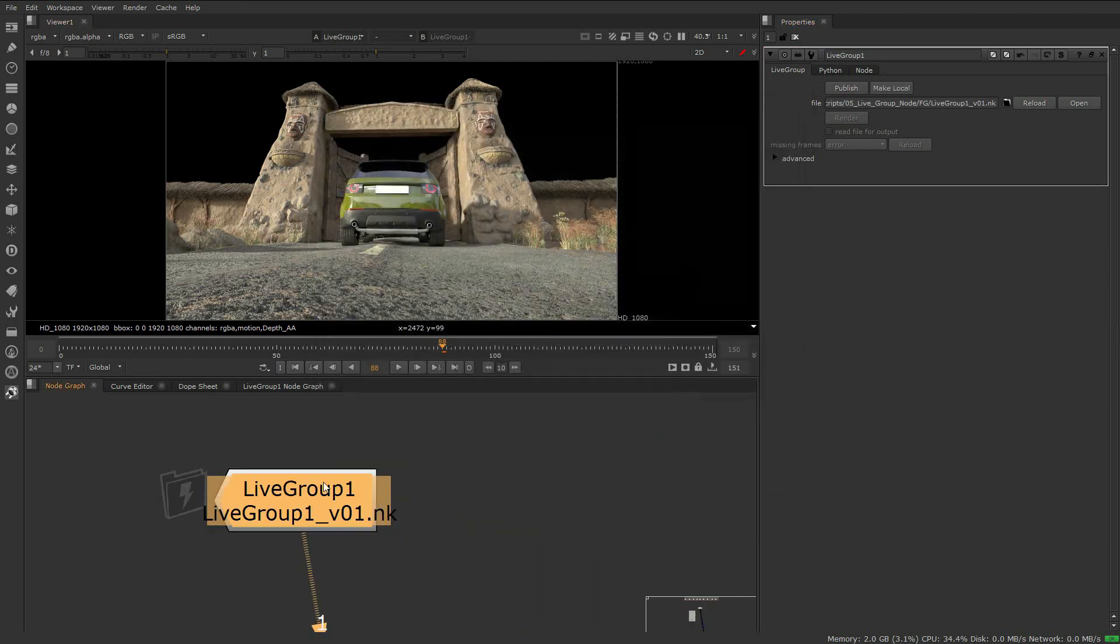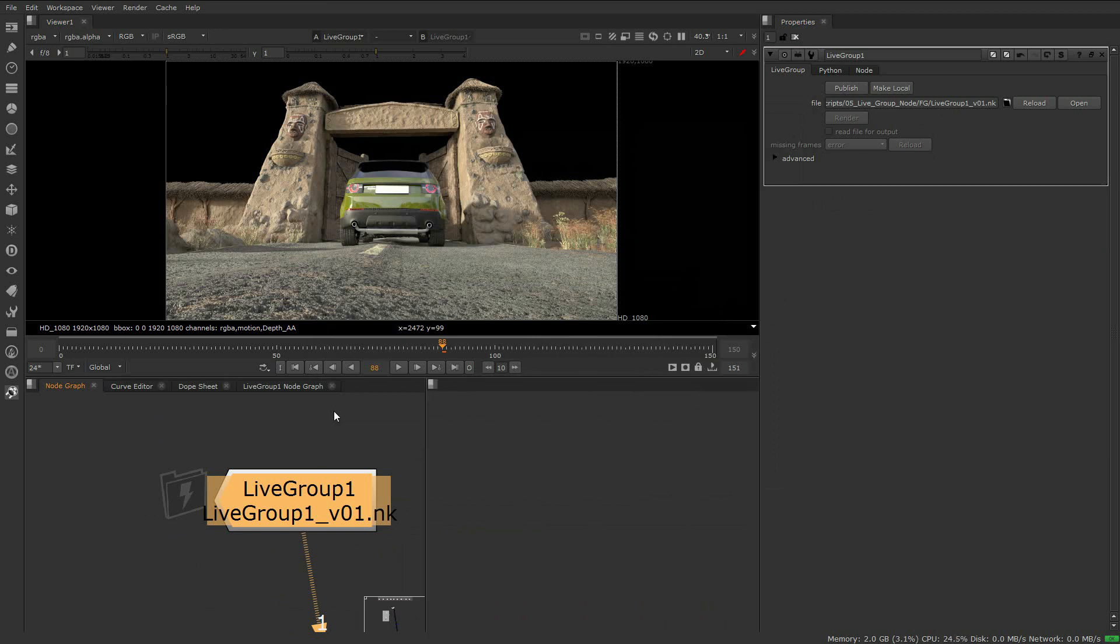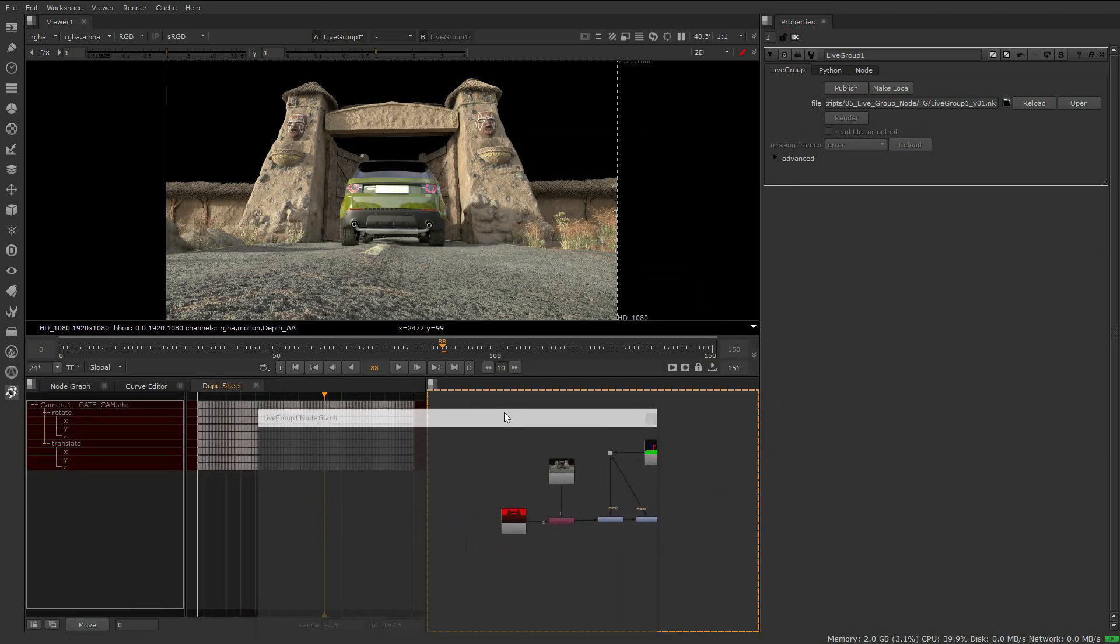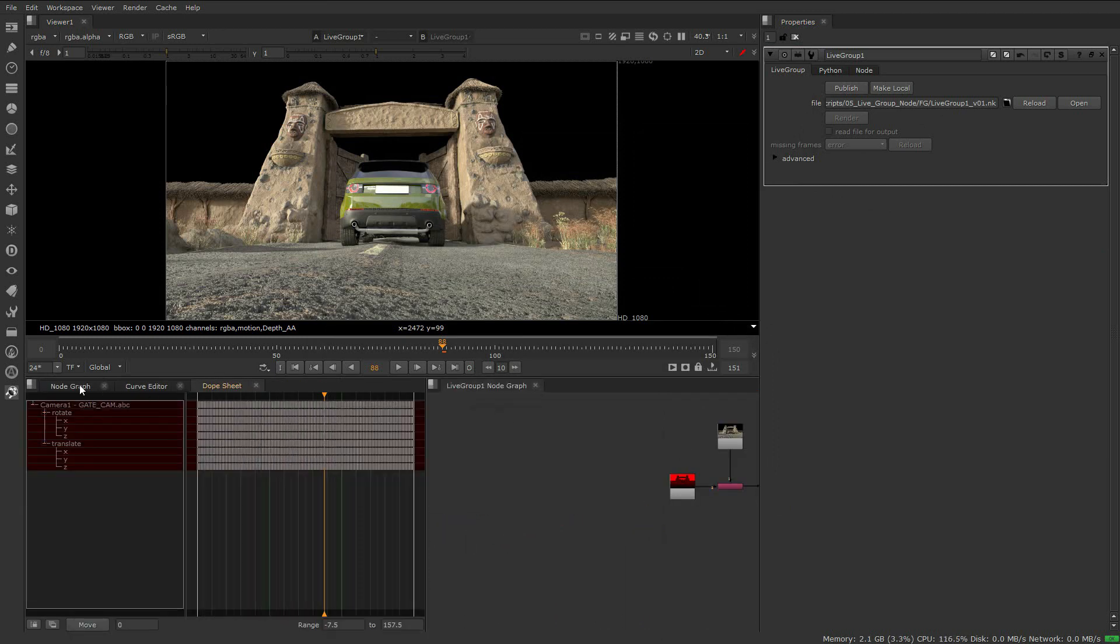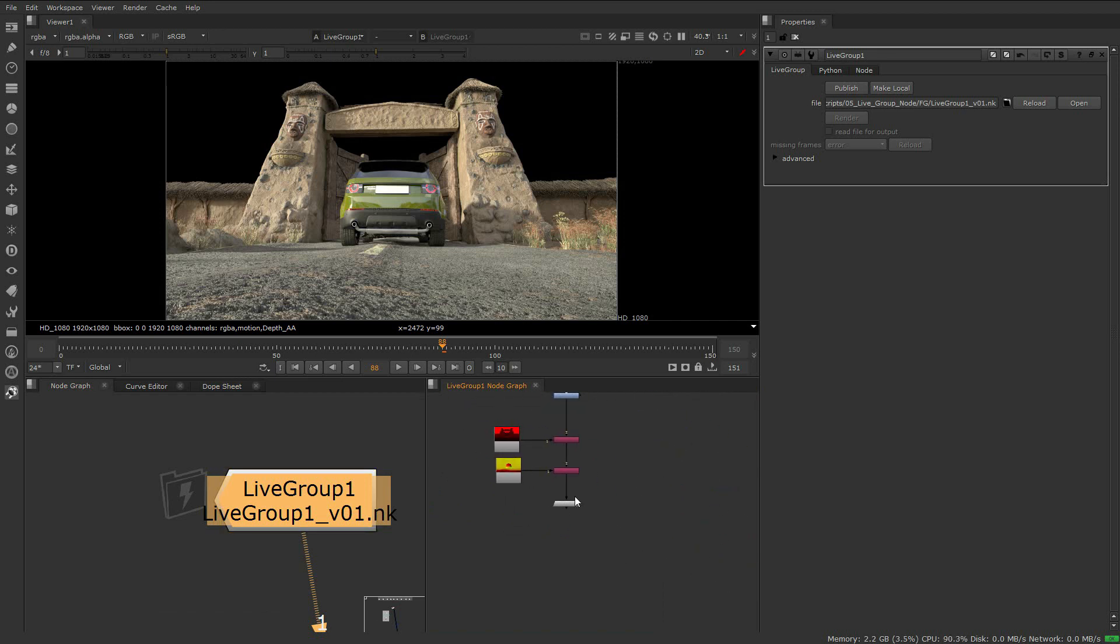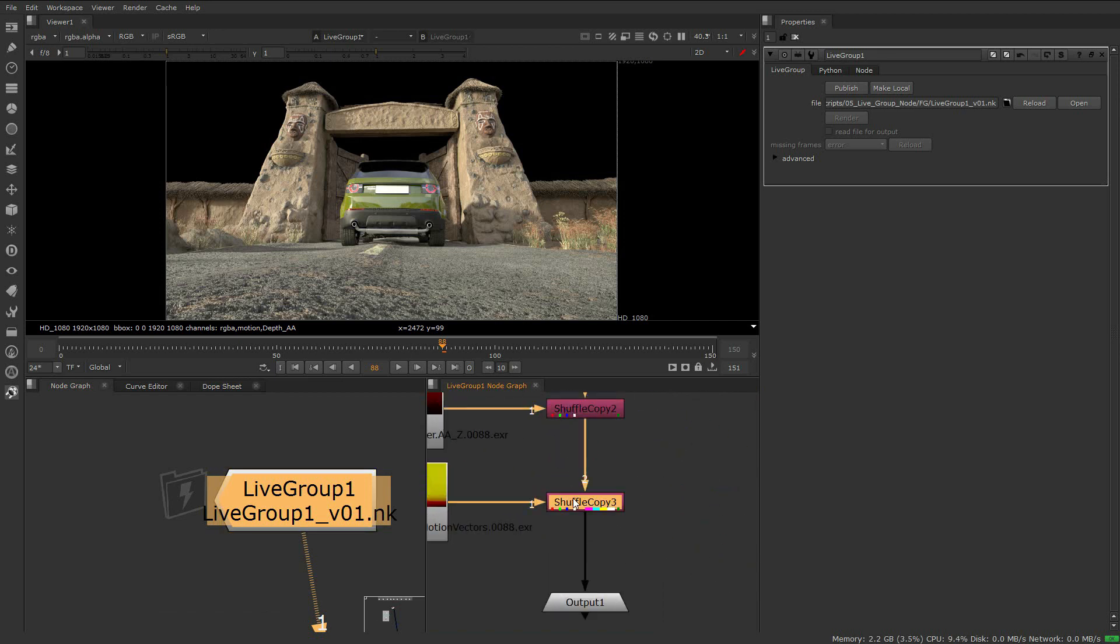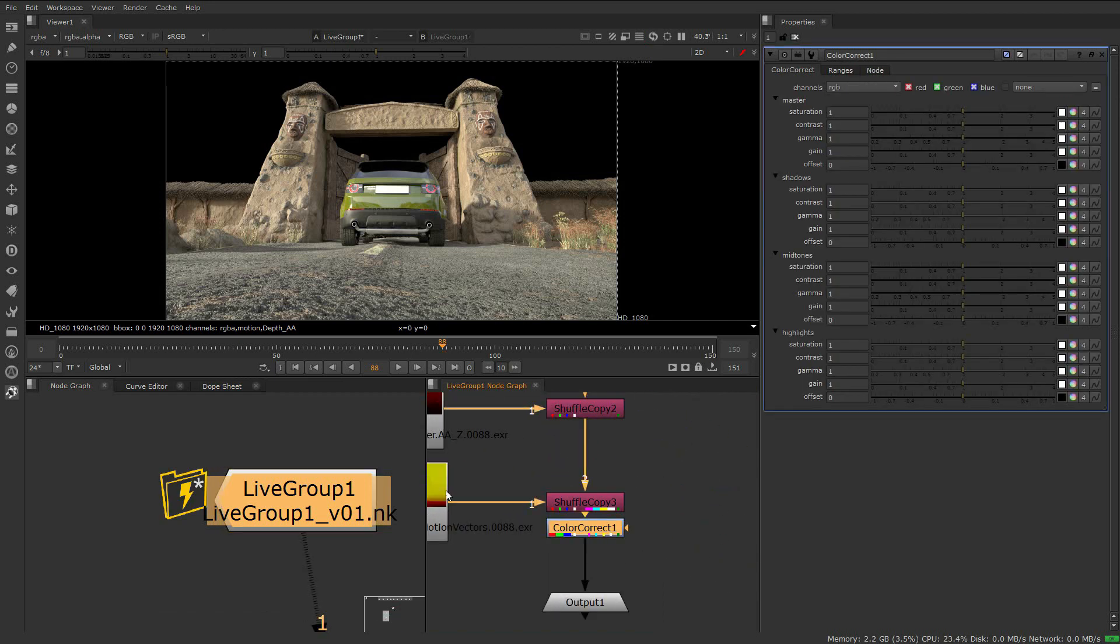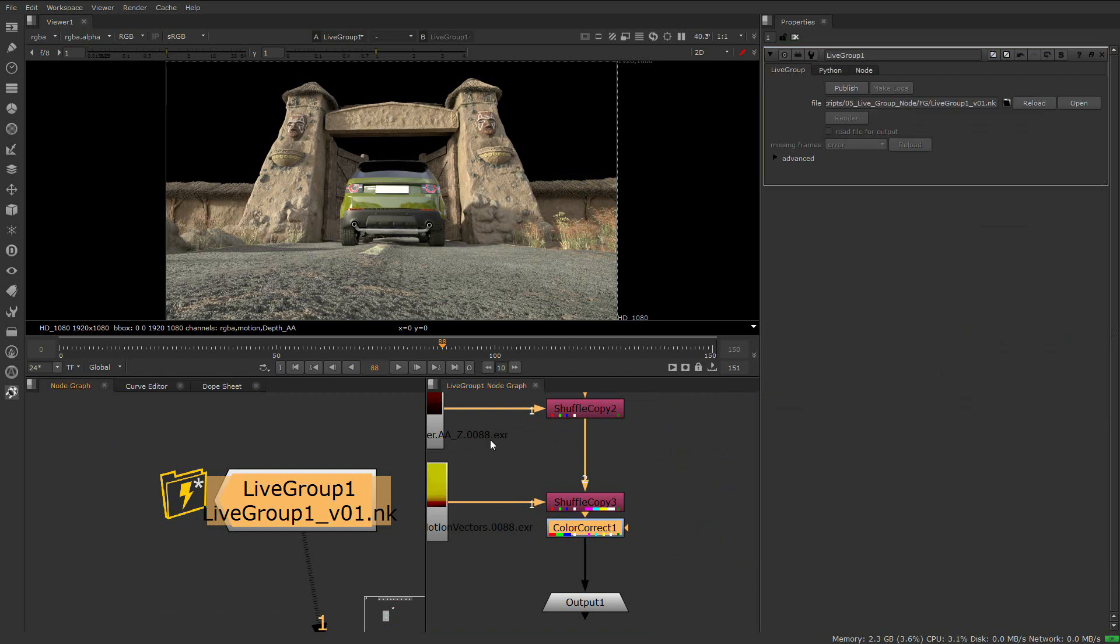Notice the icon for the livegroup is grey, letting us know that we're reading the script off of disk. Let's have a look inside the livegroup. The important thing to note is that if we're going to make changes to the node tree, the livegroup's icon will change colors, signaling that the livegroup has been modified and we're no longer reading the script off of disk.